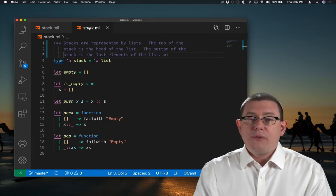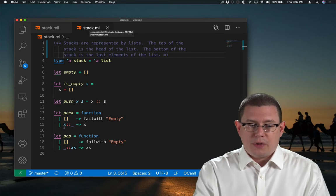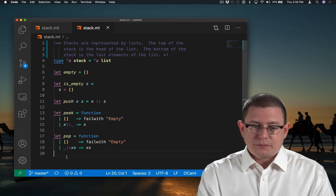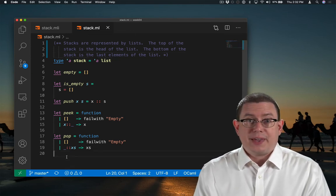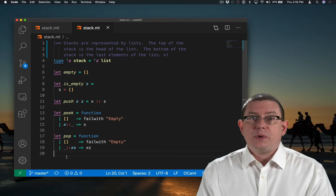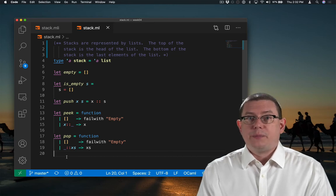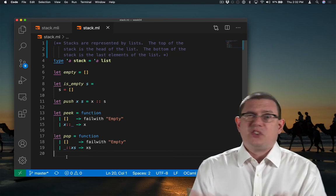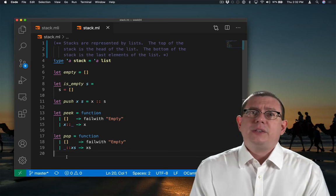In the .ml file, I put the implementations of all of those. I don't put those specification comments in. We don't repeat them between the two files. That would be redundant. Eventually, they would get out of sync. You wouldn't know which one was right.